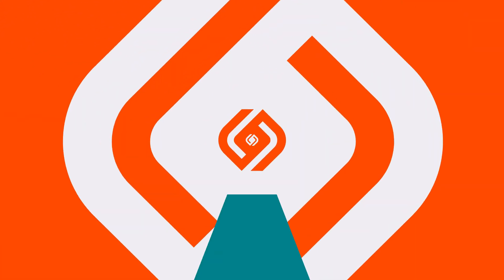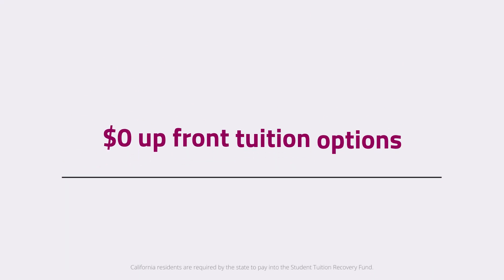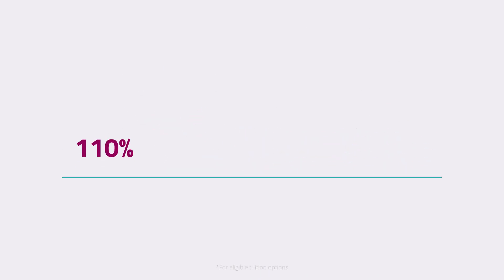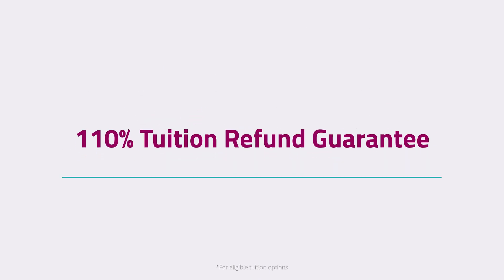At BloomTech, we're committed to providing more people with a direct and lower-risk path to a rewarding tech job. We offer $0 upfront tuition options and the industry's first and only 110% tuition refund guarantee.